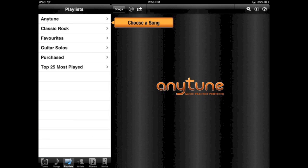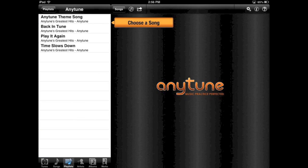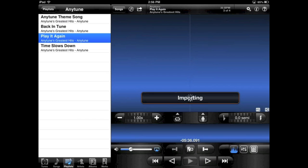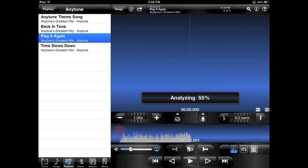I will go to the AnyTune playlist and select Play It Again. You will see the waveforms being created as the song is imported.